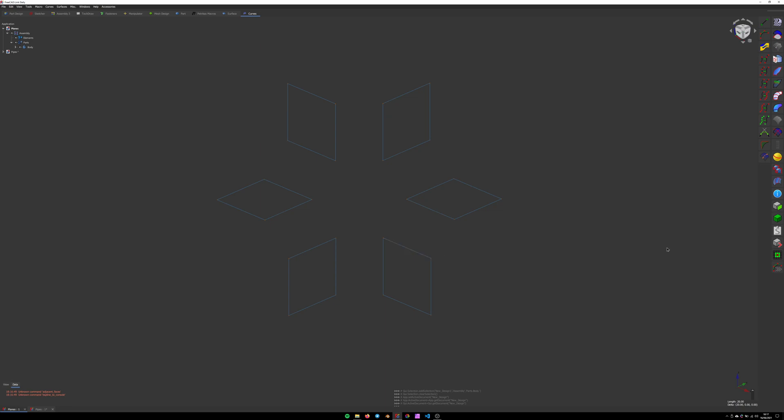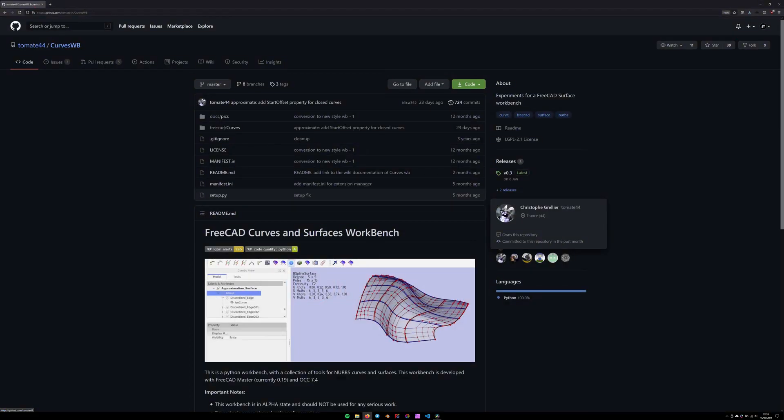I'm going to use FreeCAD link, but the process on FreeCAD is exactly the same. Big thank you to Chris G from FreeCAD forums for giving me a hand and for creating these lovely surface workbenches. To begin,